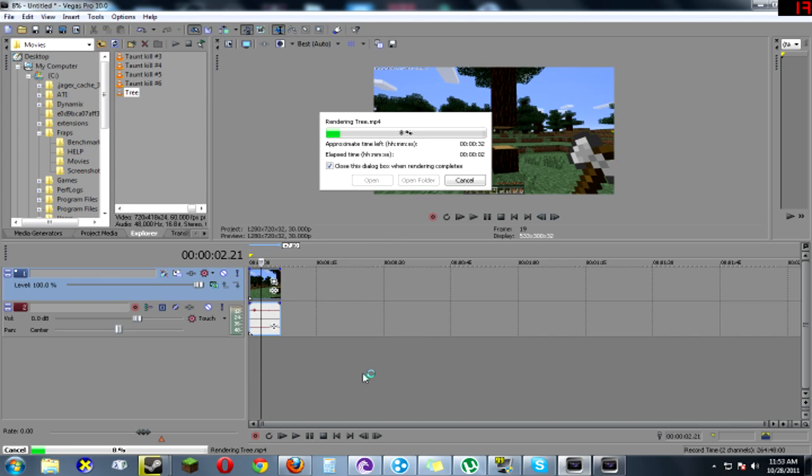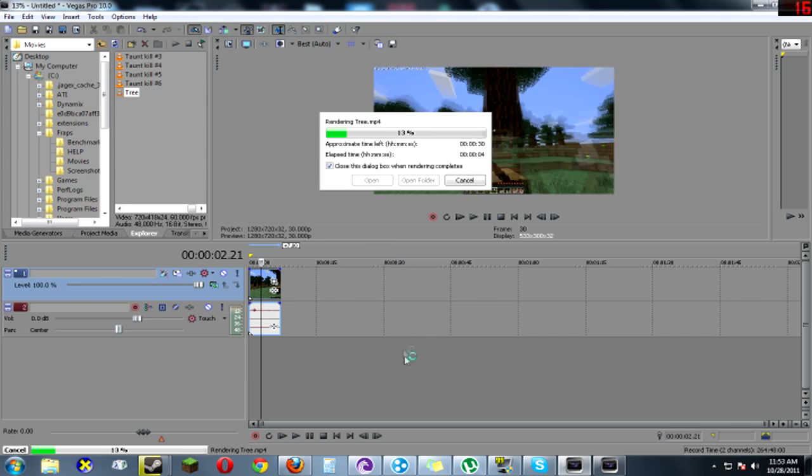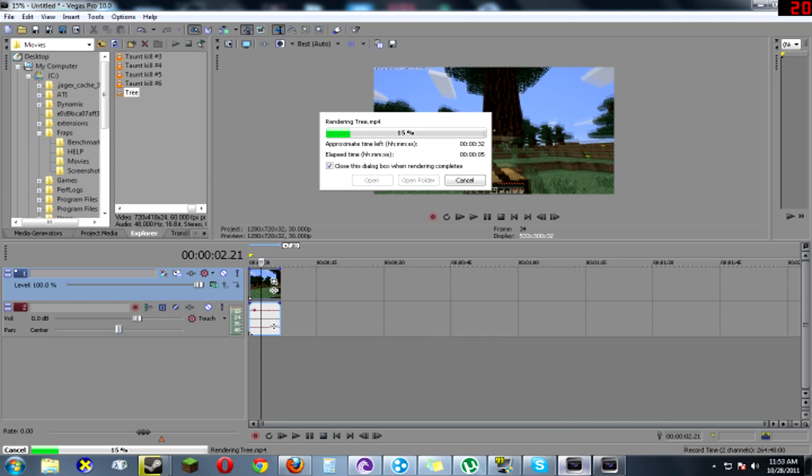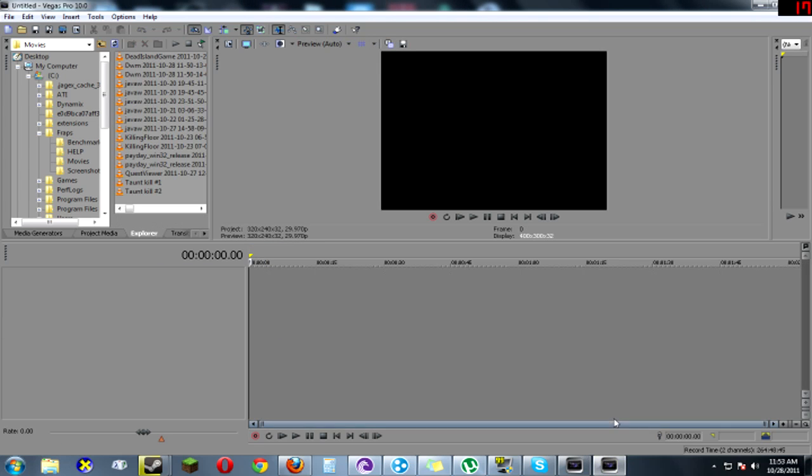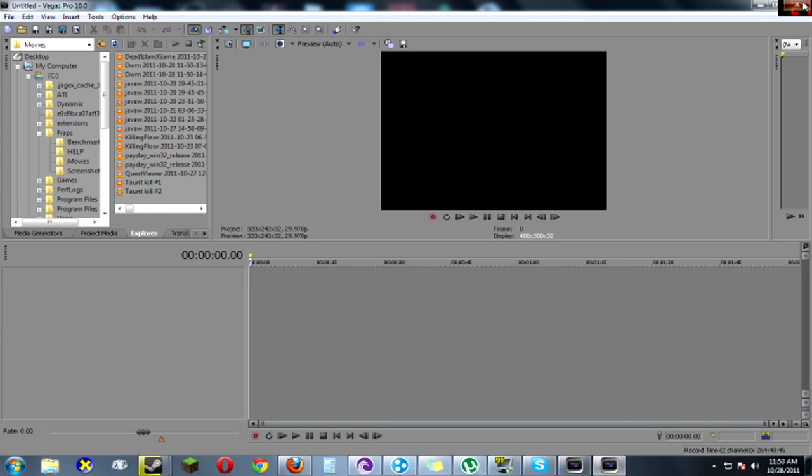The smaller the video the faster the render process will be. The longer the video the slower it will be. And the more it will make you lag.